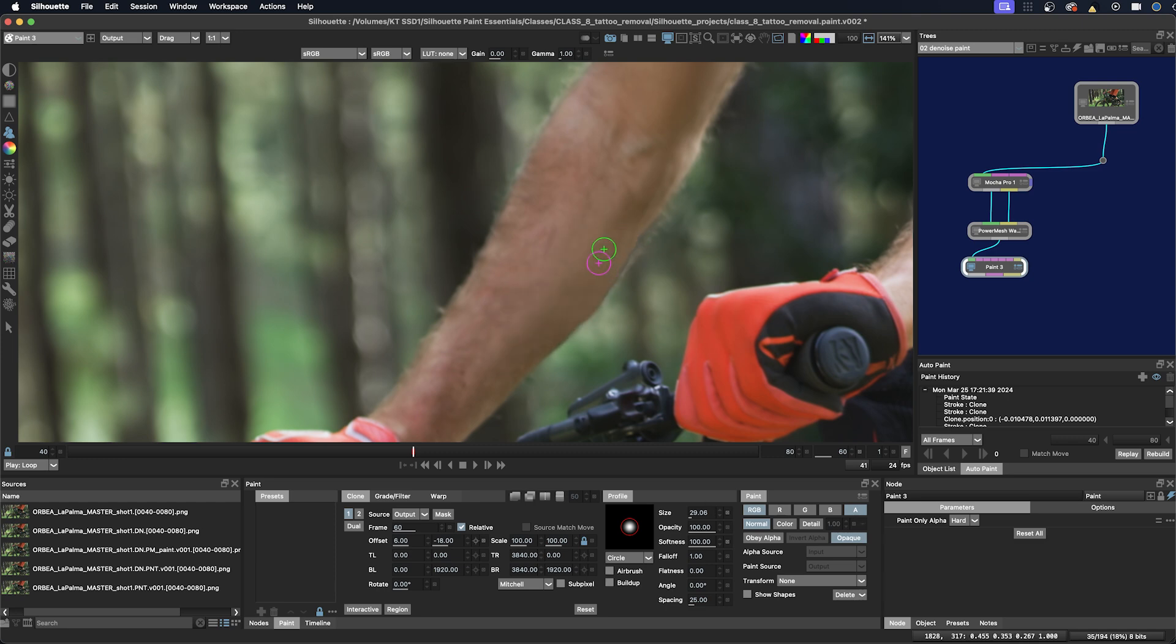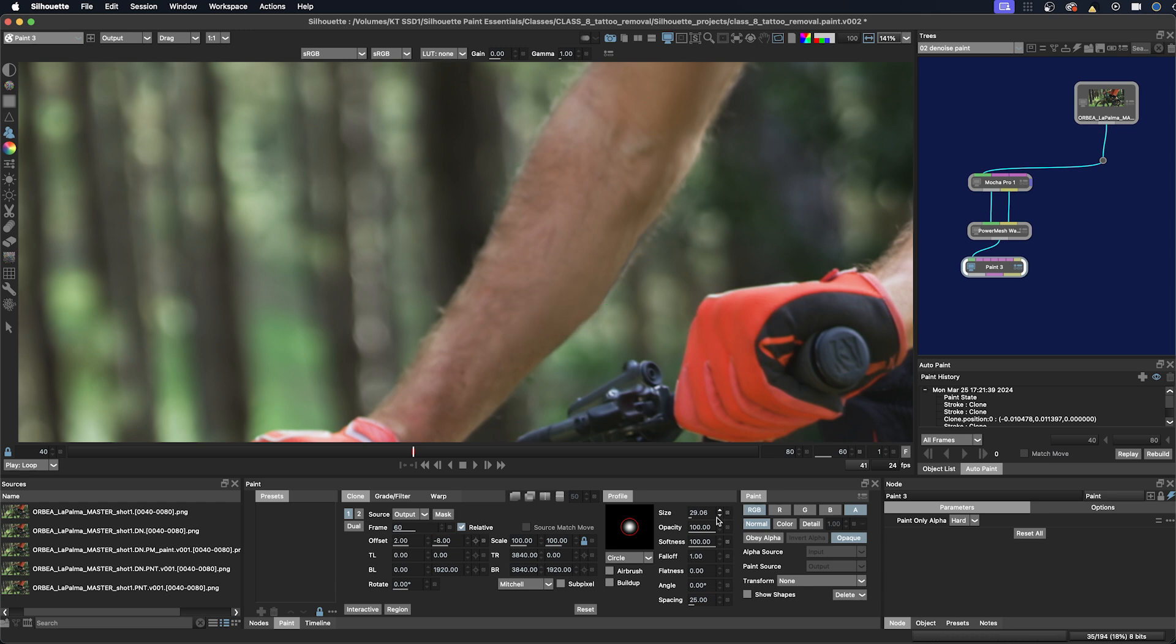I'm just using the Clone tool at various opacities here. Then I see it's getting a little soft in the middle, so now I'm going to use the Detail brush to bring in some of that detail.